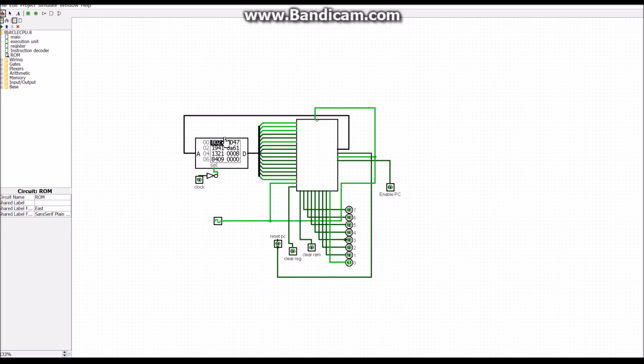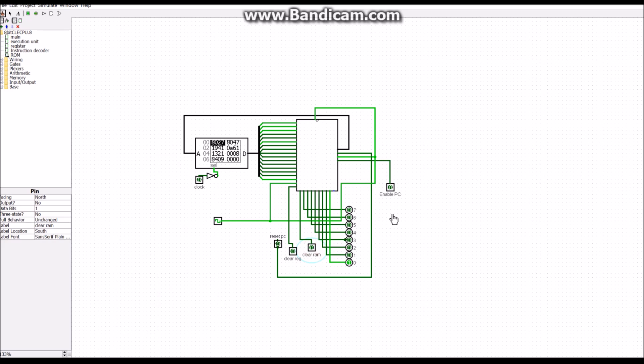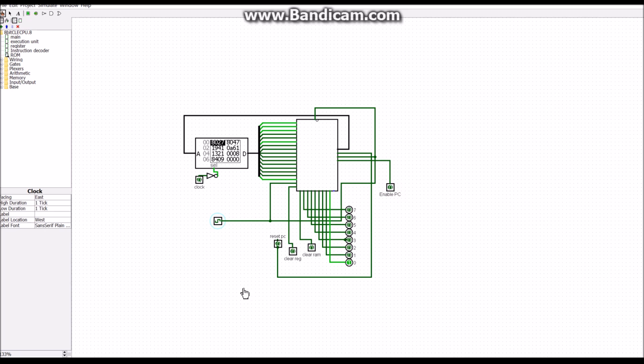So this whole instruction is doing is just loading a 1 into the correct register spot. So if we reset everything, clear everything. There's a 1. The next thing is loading a 1 into a different register.